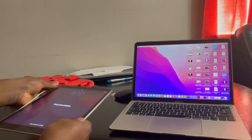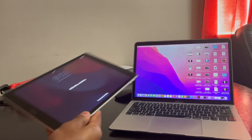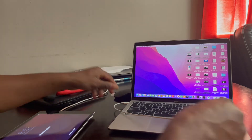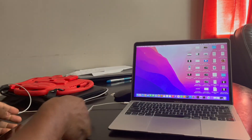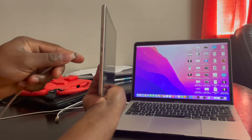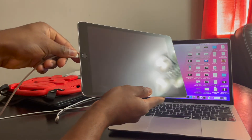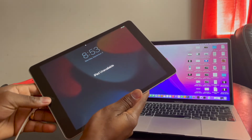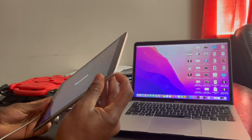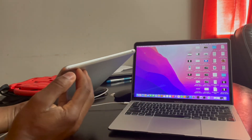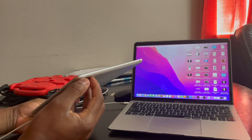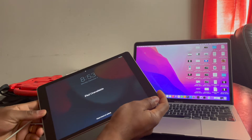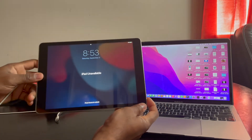So here we go. What I'm going to do, I'm going to put this to the computer. I connect that cable to the computer and also connect it here on the iPad. This is the home button and this button that I can use to turn the iPad on or off. So I'm going to press and hold both at the same time.